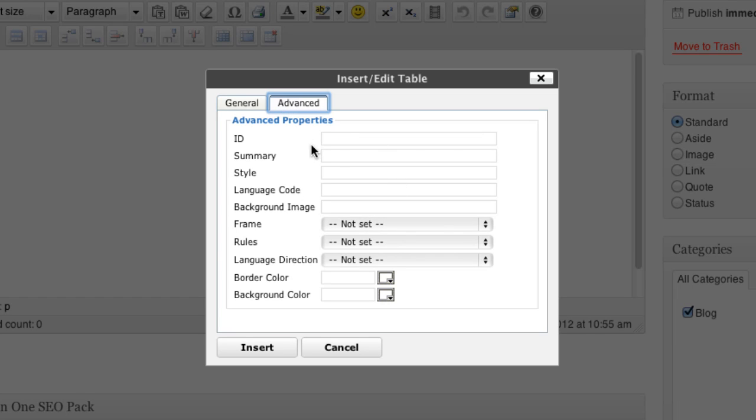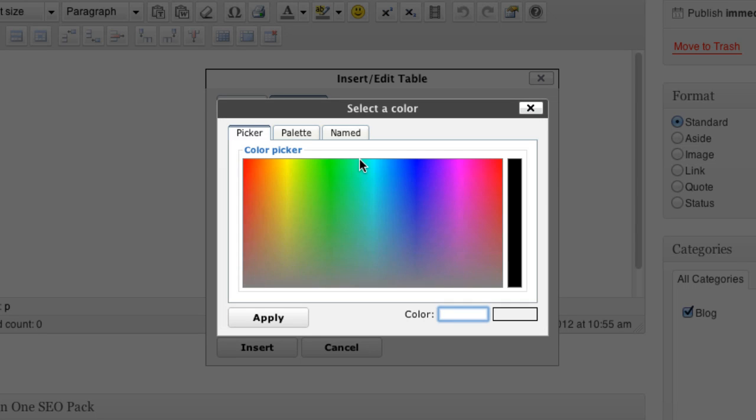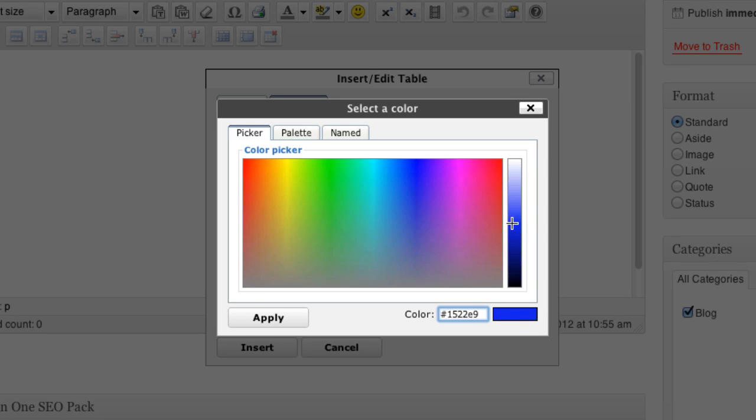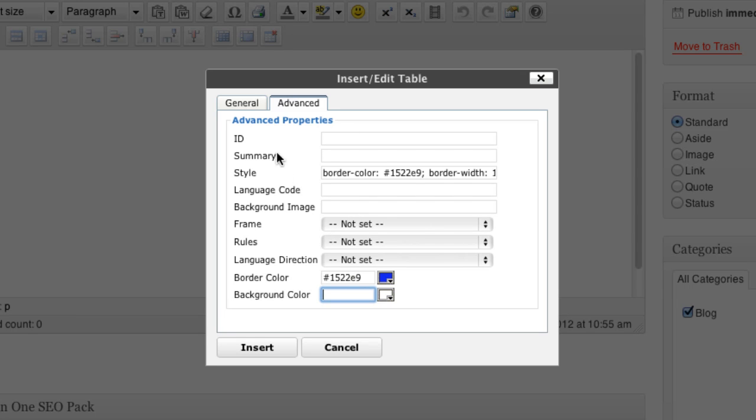There's also some more advanced settings here you can set. So like you can put the border color in if you want, which will open a color picker. Say if I wanted a bluish border and click apply. You can also change the background color. I'm just going to leave mine as white. And there's also some other options that you can use.